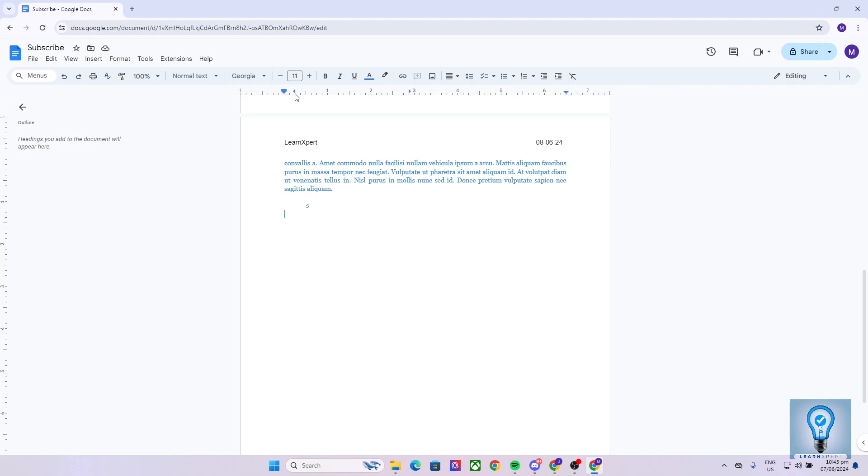Now, moving forward, let's say we have added a tab stop in our document. As we can see on our ruler, we have a right tab stop right over here and a left tab stop right over here.